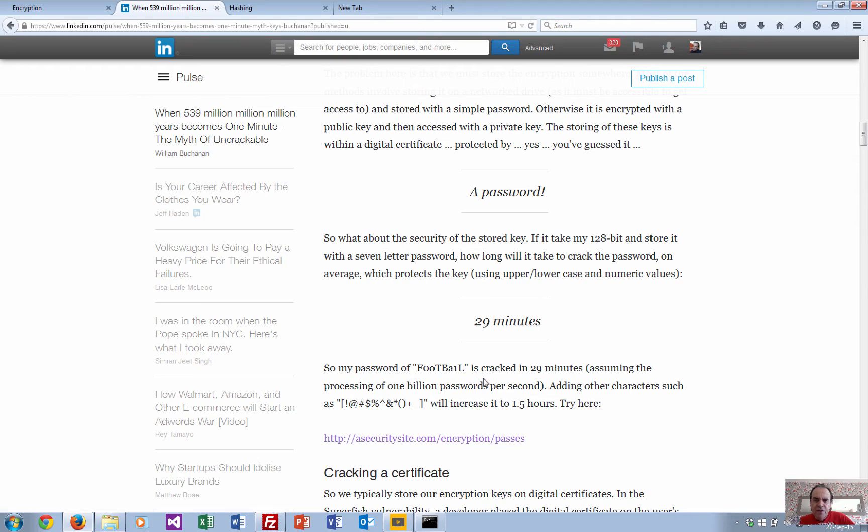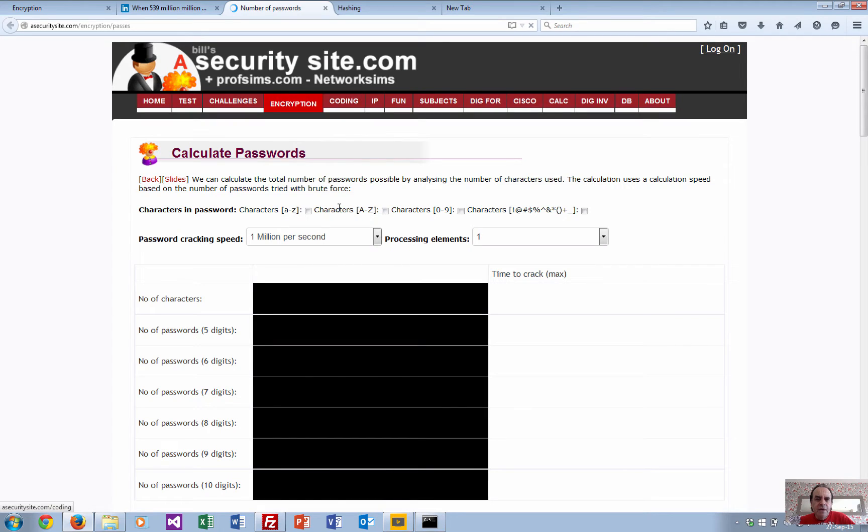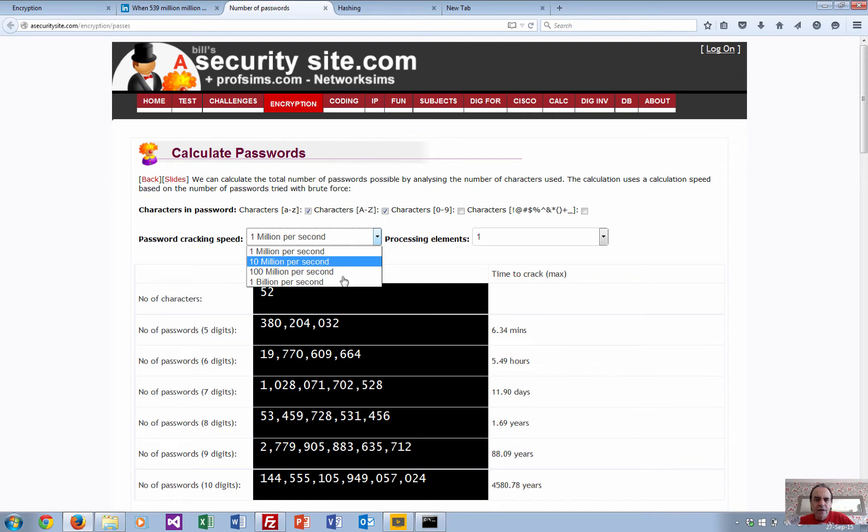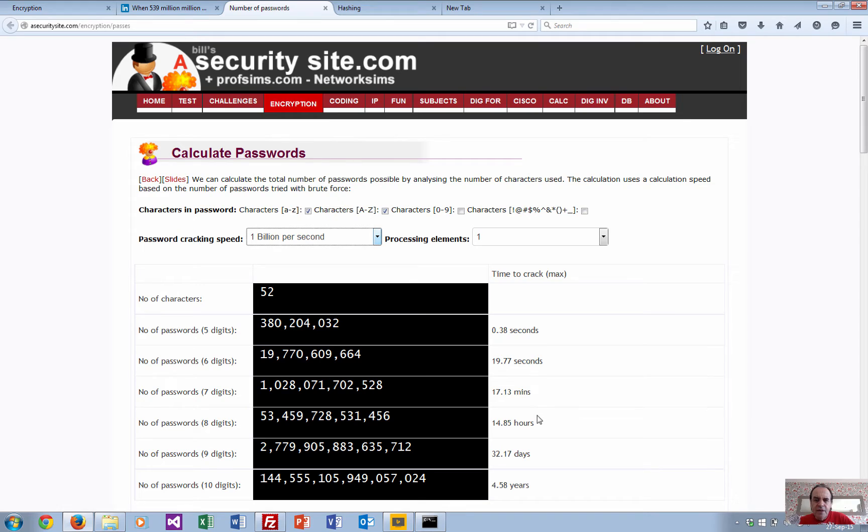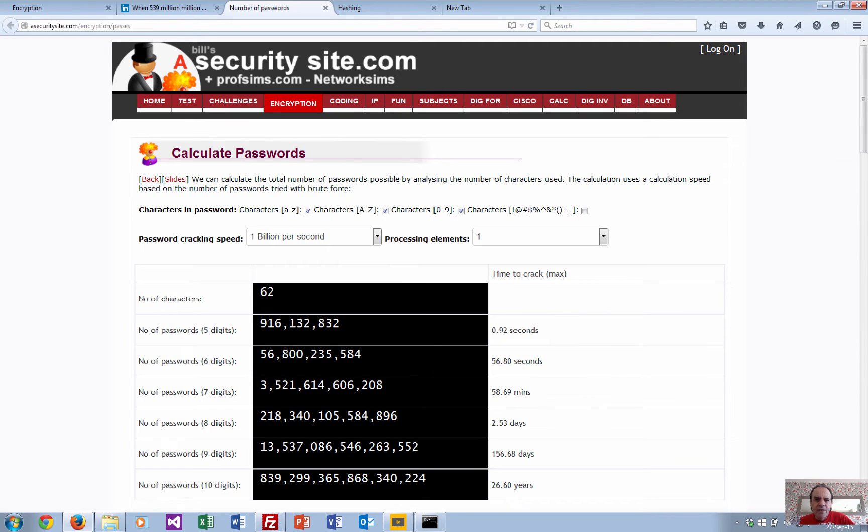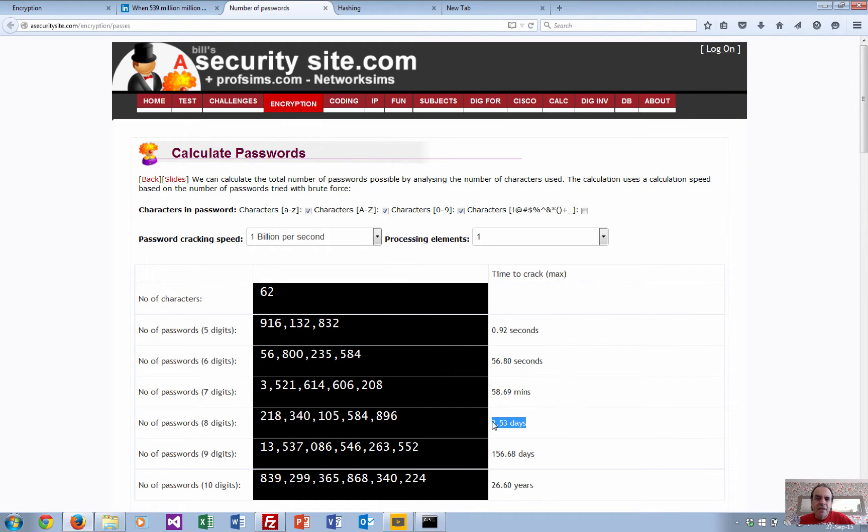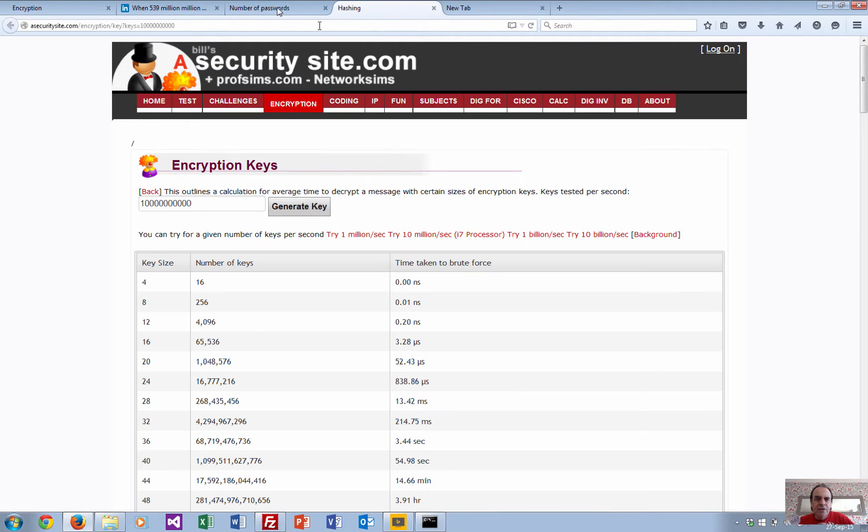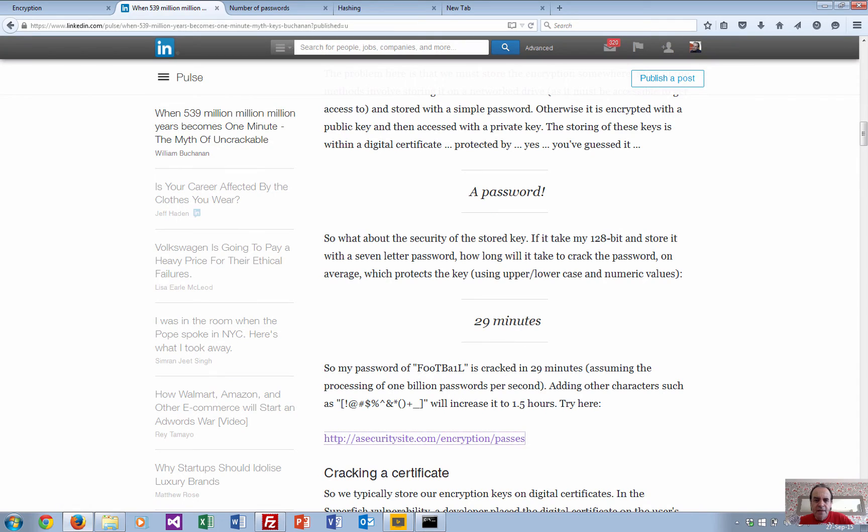So if we take an example - in this case we have an eight-digit password. If we select lowercase, uppercase, and take one billion per second, we can see a seven-digit password maximum time will be 17 minutes to crack. If we add in some letters it increases to about an hour. For an eight-digit password, it will take a maximum of about two and a half days to crack.